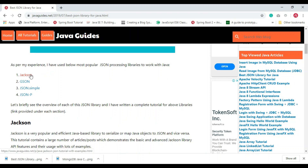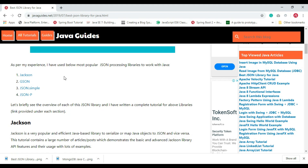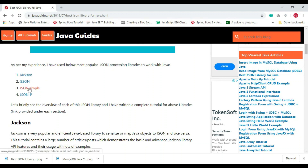I have worked on all four of these JSON libraries. Each of them provides a very simple JSON processing mechanism. In this video I'll give you an overview of each library, and I'll show you the complete tutorial I've written on each one.